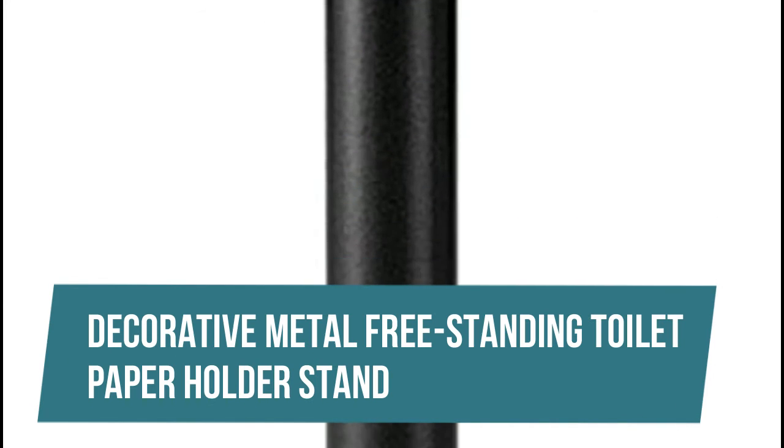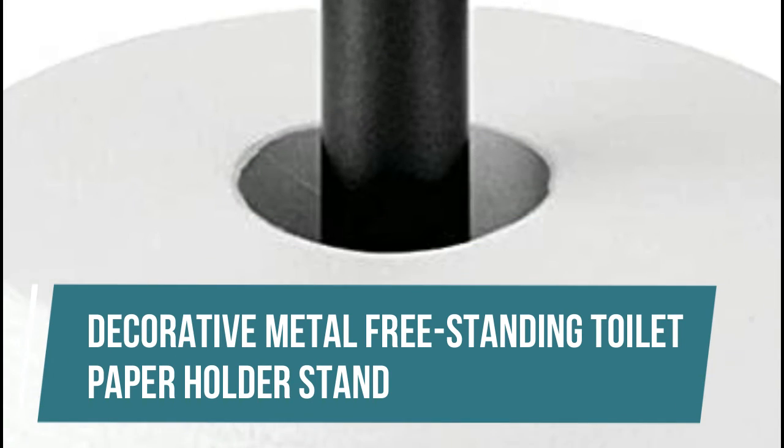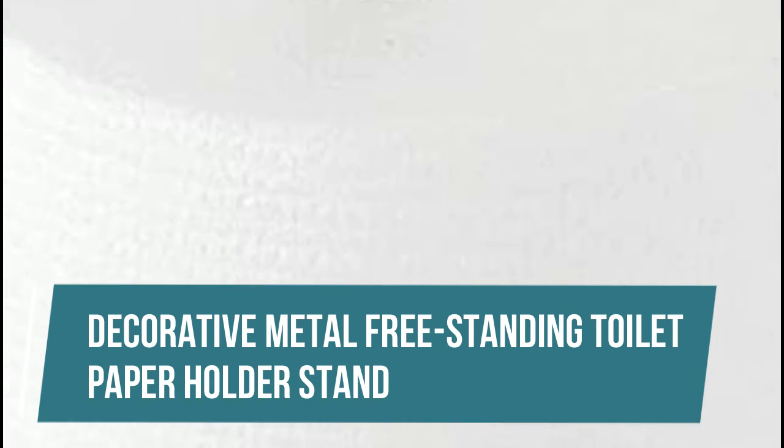Decorative Metal Freestanding Toilet Paper Holder Stand. This standing toilet paper holder provides instant storage for three rolls of extra toilet paper. This toilet paper holder fits conveniently next to toilet or tucks into unused corners.